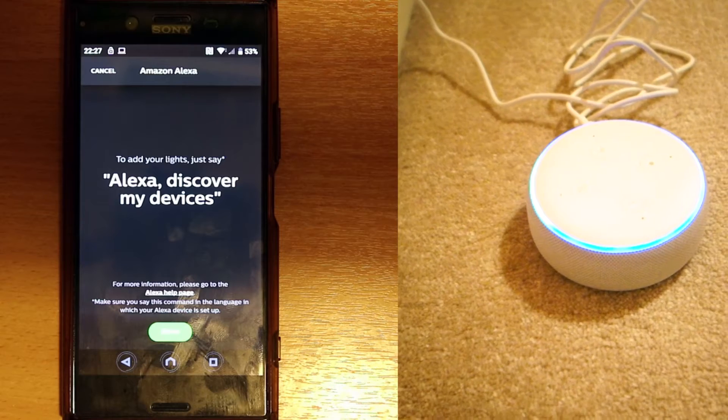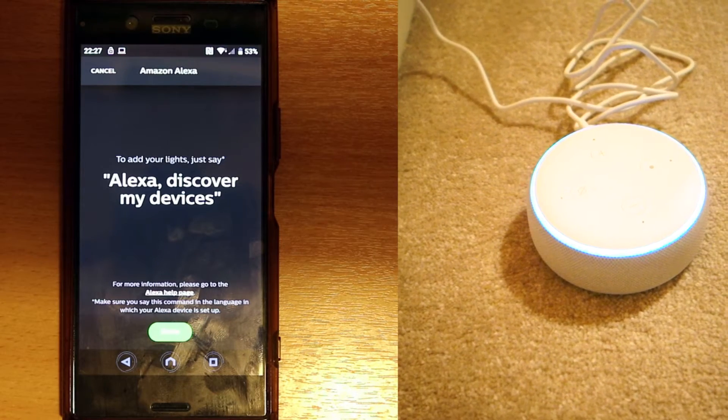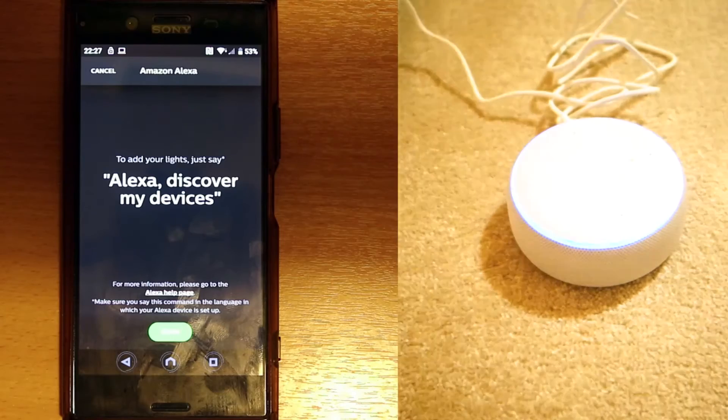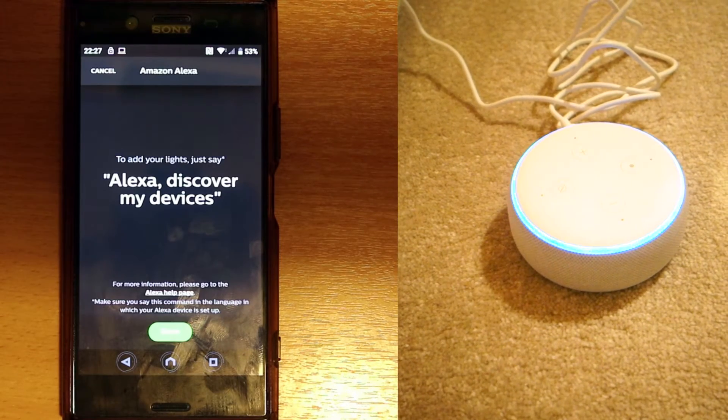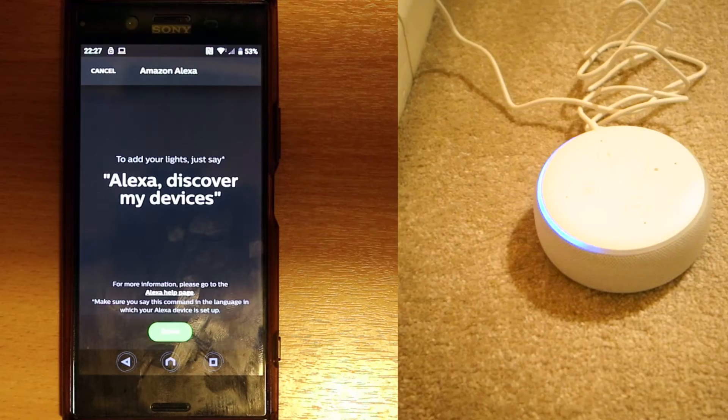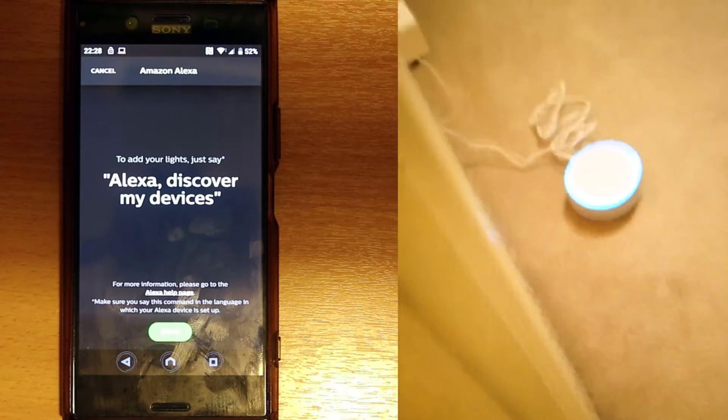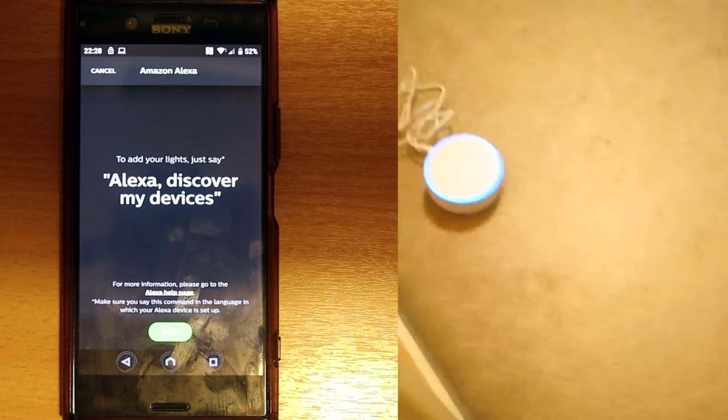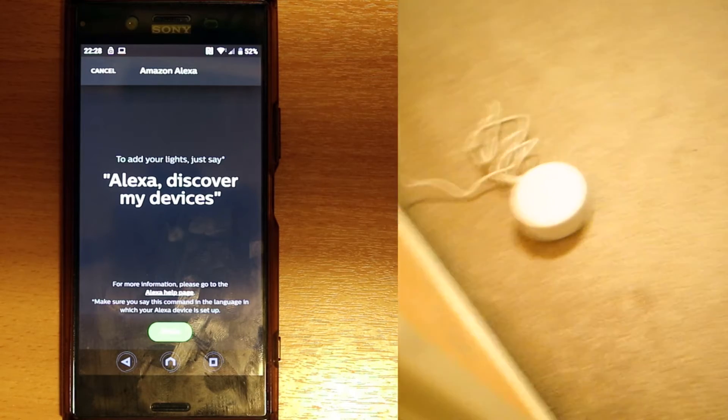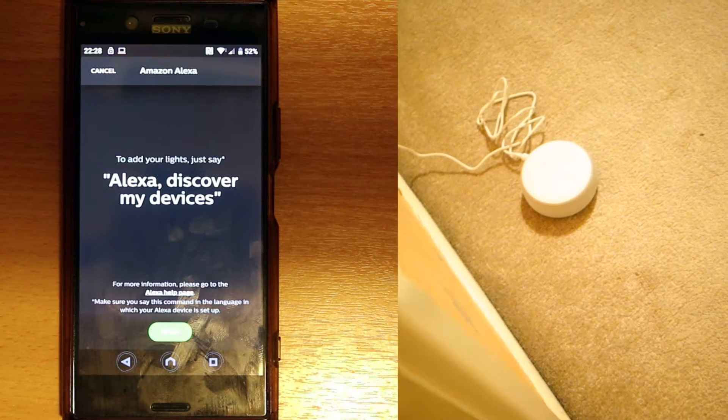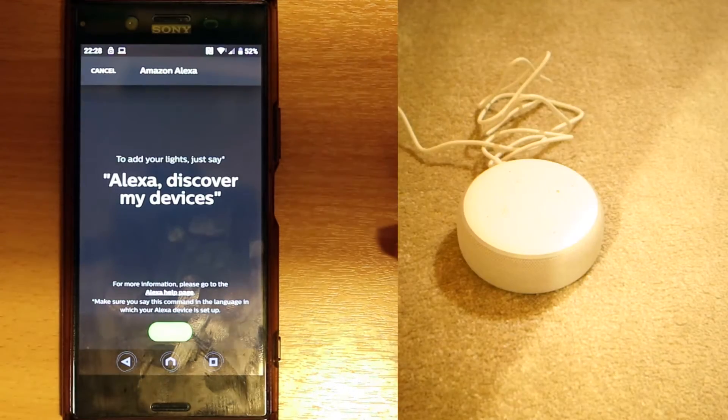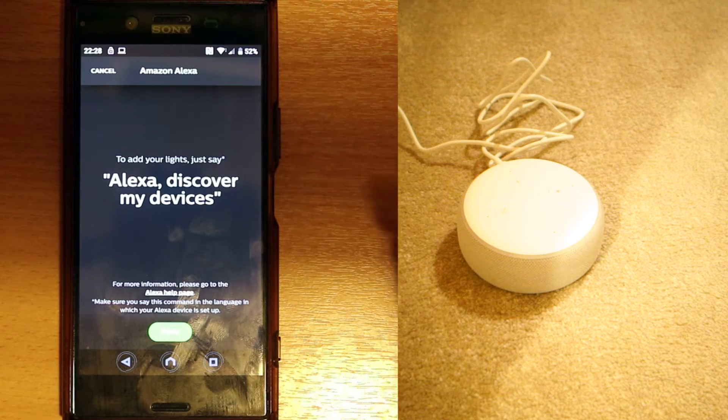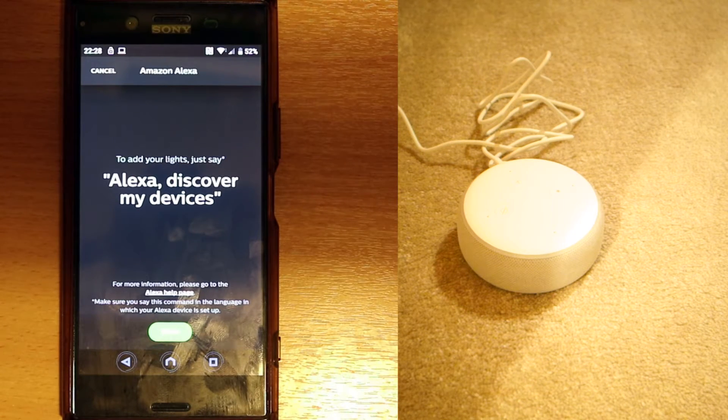[Alexa] Starting discovery, this will take a few moments. Turn on your new devices now and if needed, put them in pairing mode. I found first light and you can control it by saying turn off first light. [Speaker] So you can see Alexa has discovered the first light. To add your light just... okay, we've done that. Once this is done, just click on done or touch on done.